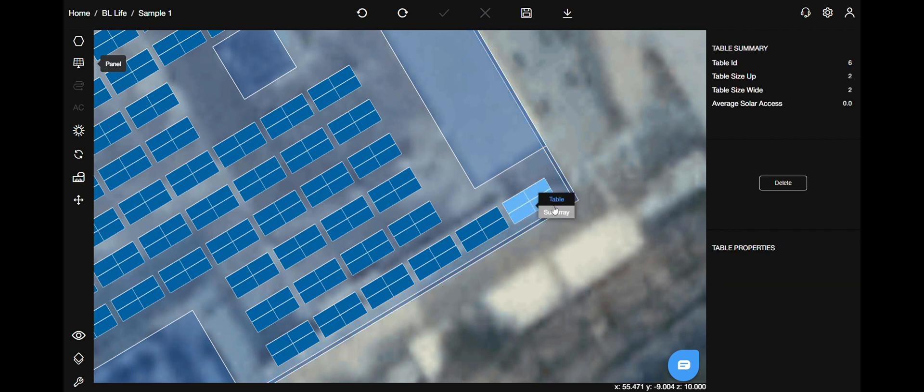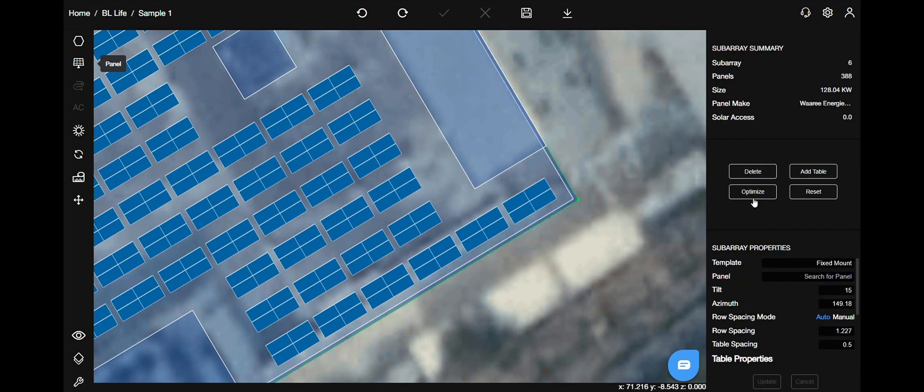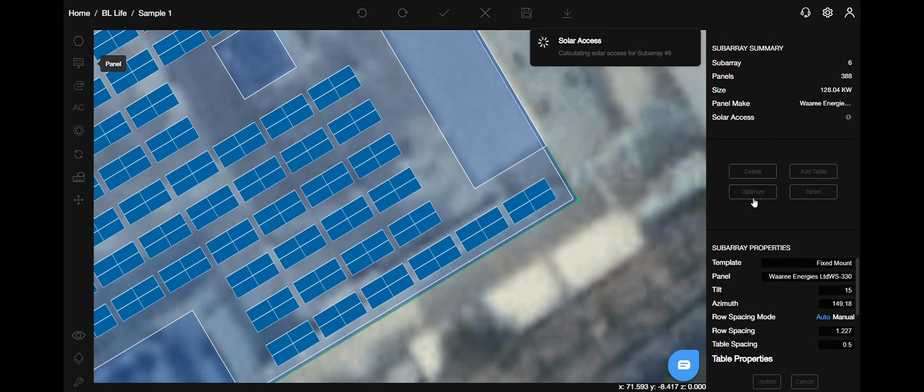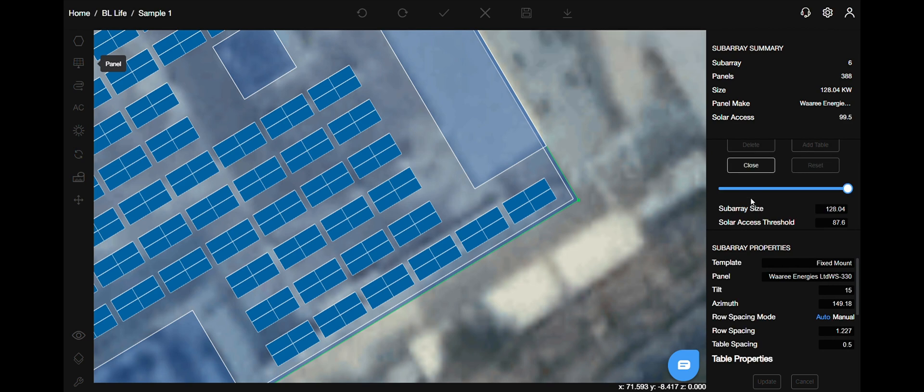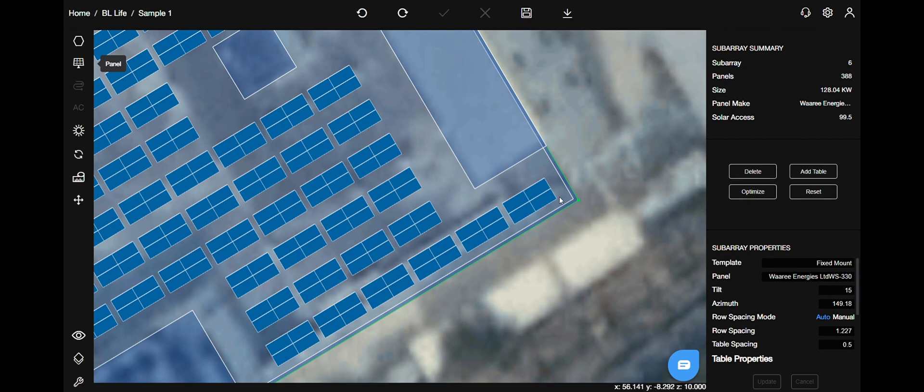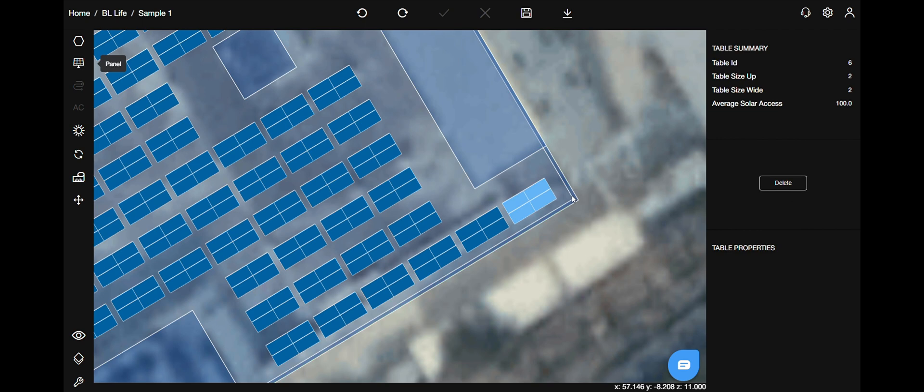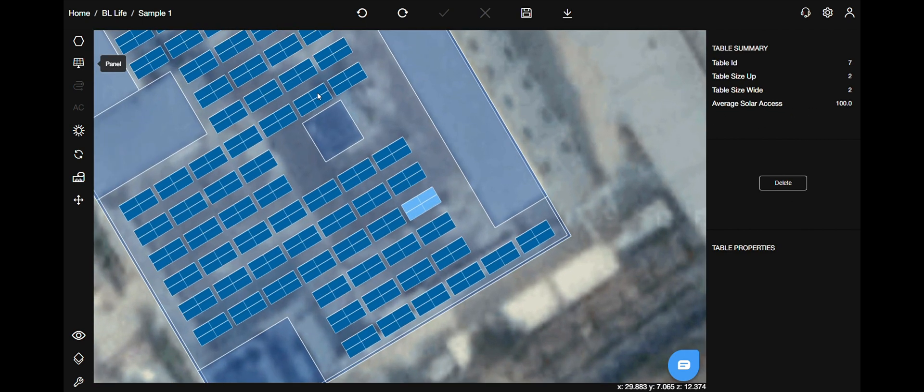Click on the panel, sub array, optimize, close it. Then again, click on the table, table menu, and now you can see the solar access value has been updated. In this case it is 100.